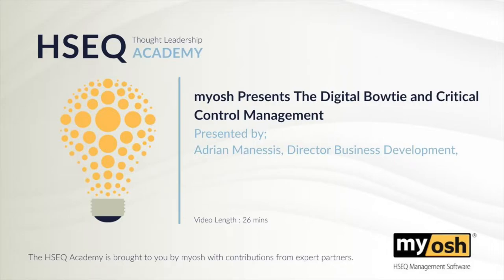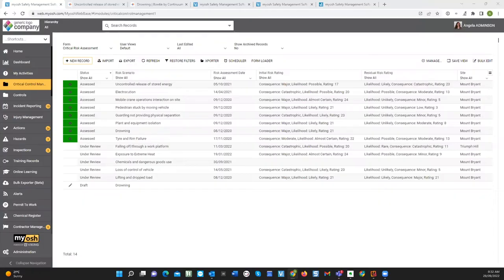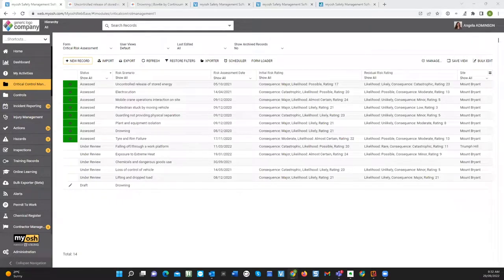Today I'm going to go through the critical control management module. What I'd like to show you is the simplicity of it and why you can actually use the tool pretty much straight away to get going and obtain all the benefits from implementing it — reducing the chances of very serious injuries and fatalities. There's often a lot of misconception around critical control management, but it can be very simple to make it a straightforward process.